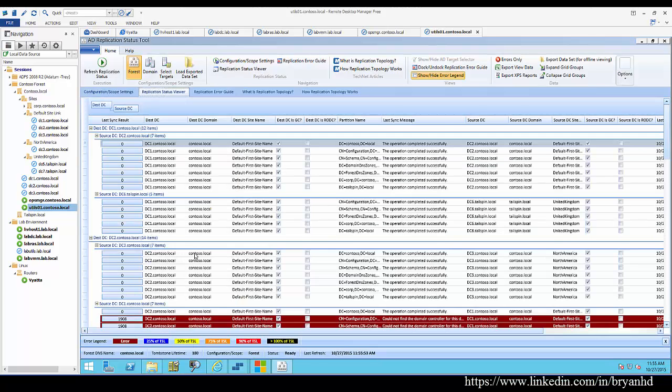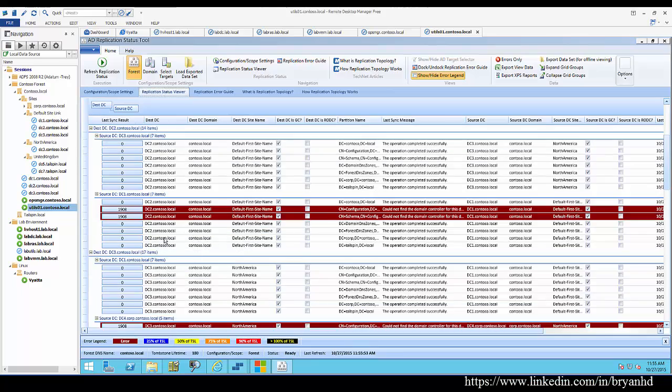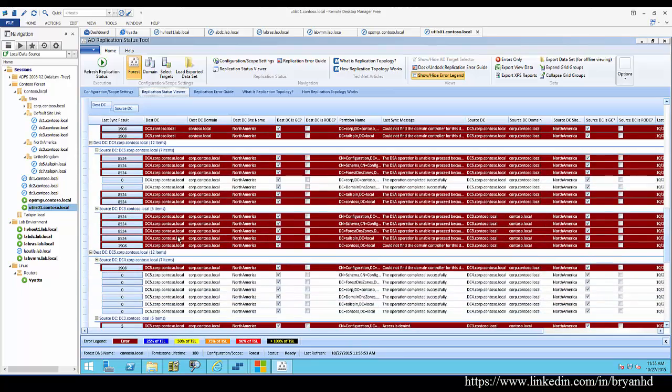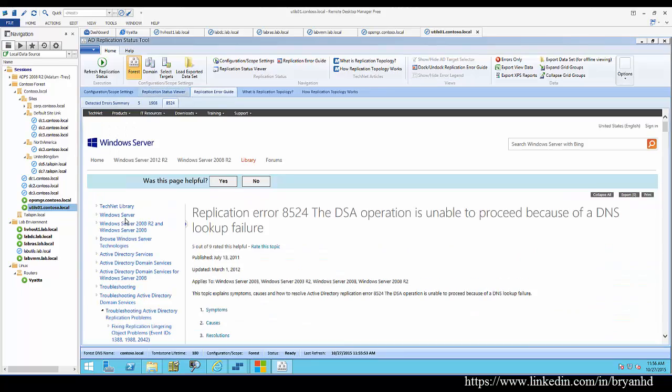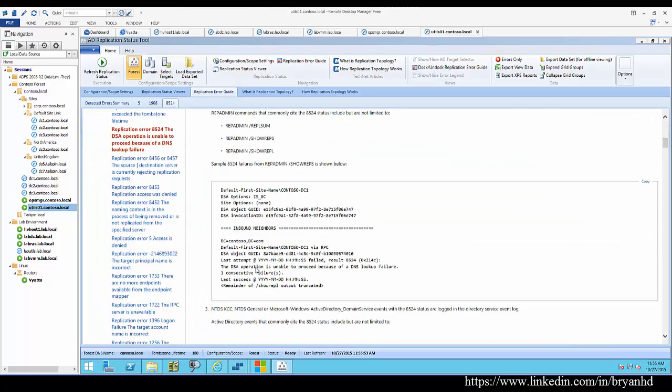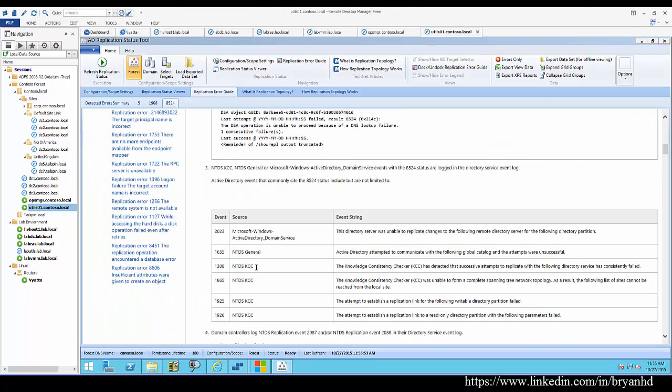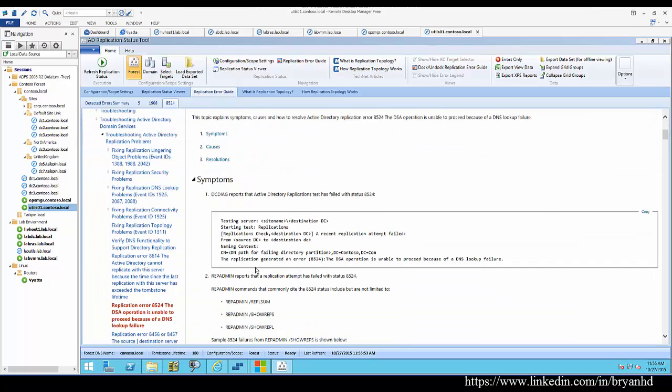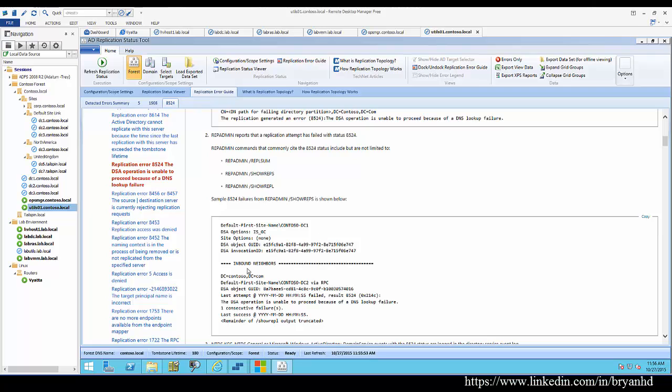Essentially, the tool is going to scan your environment and see if it can discover some Active Directory errors, and if it does, you can click into the actual TechNet guide which will help you remediate those errors. In this case, I've rebooted several systems to generate some false positives, but had these been real alerts, I could look into how to remediate them.